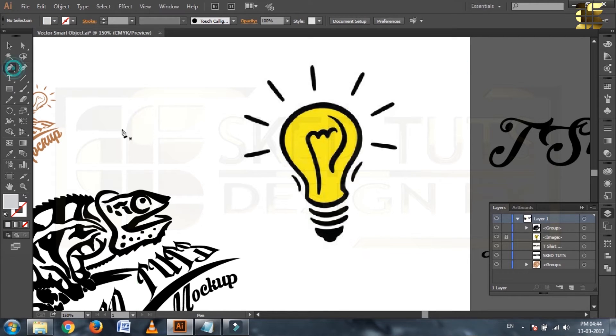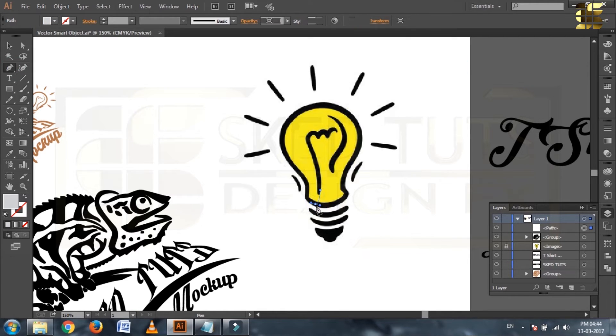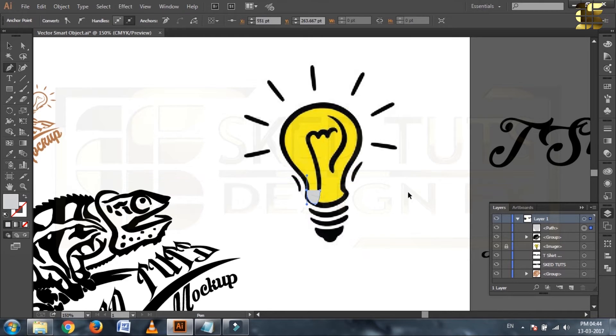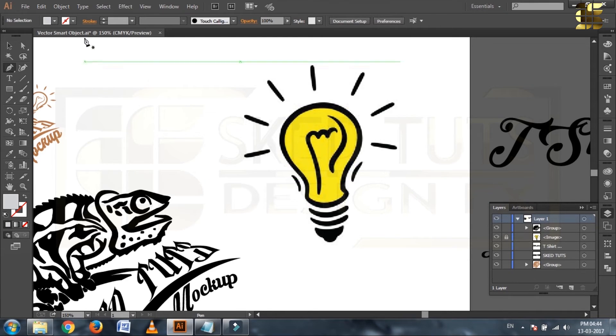Now select pen tools and draw the shape following my step, or you can use any other shape whatever you want.